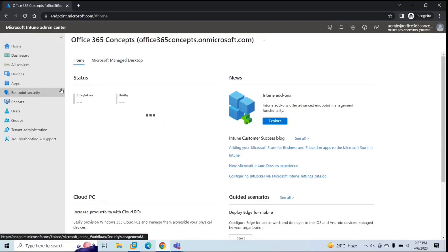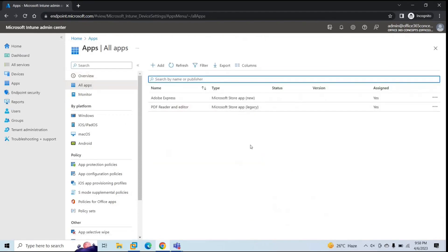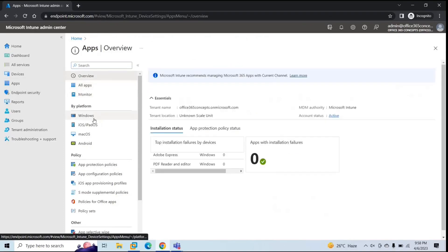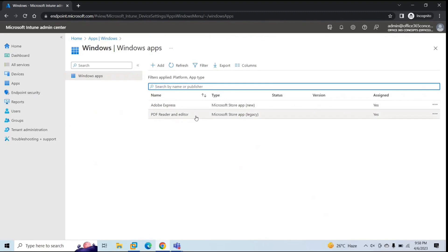So we will log into Microsoft Endpoint Manager and go to Apps. As we discussed in the previous session, if you click All Apps, you can manage all the applications for all platforms. But if you want to deploy an app on a particular platform, you will go to Apps and under By Platform, select the platform. For this demo, we are using a Windows machine, so we will go to Windows. From here you can manage all applications only for the Windows platform. To add another application, click Add.